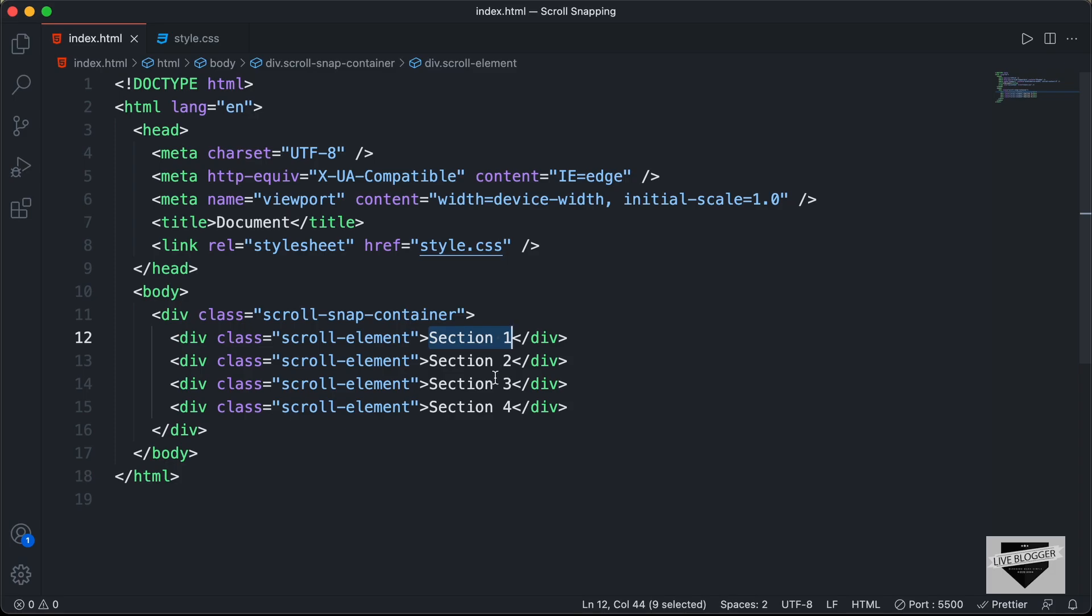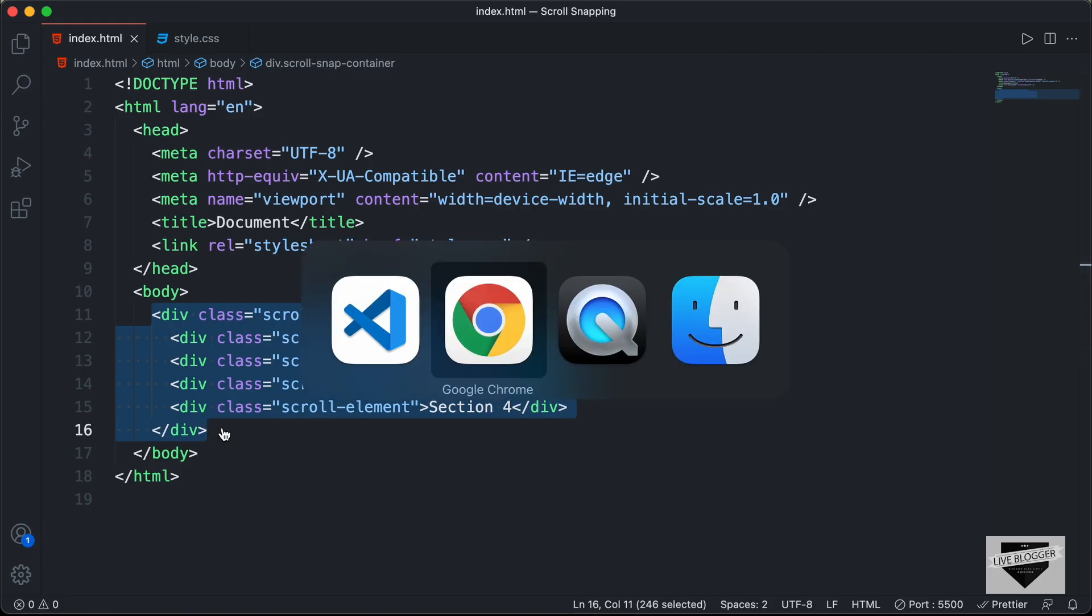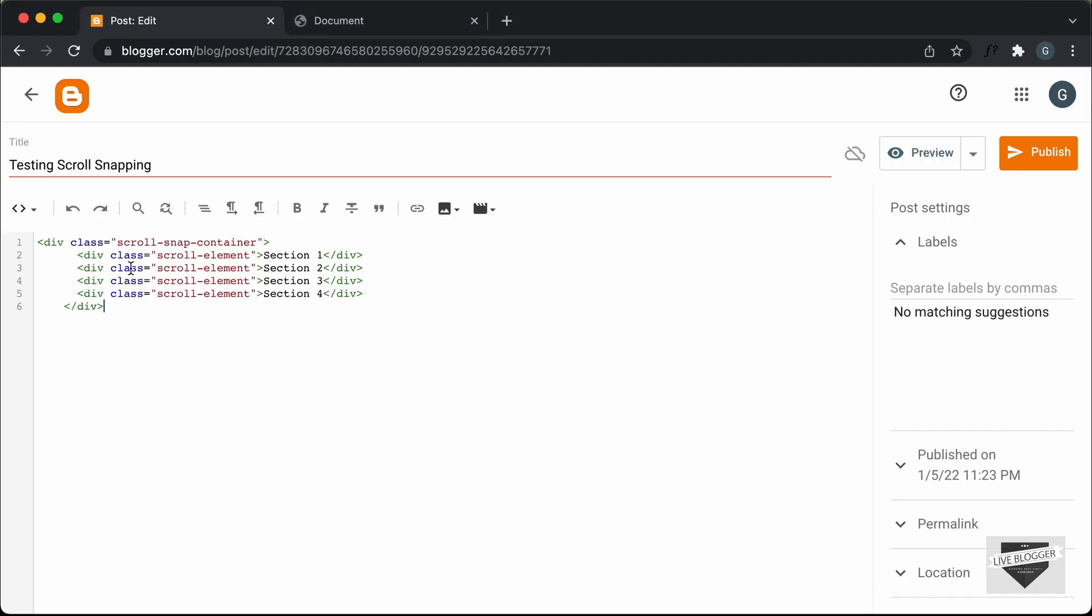You can add an image, you can add a list, or whatever you want over here. Once you have modified all the code, you can just copy this code from here. Let's go back to our blogger post and I'll just paste it over here. The next thing we need to do is add the CSS.